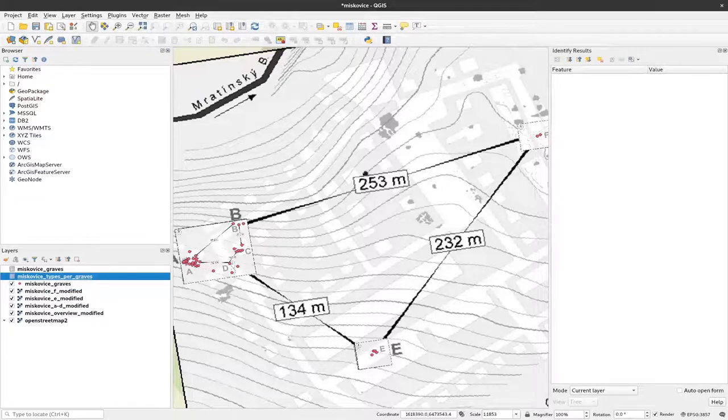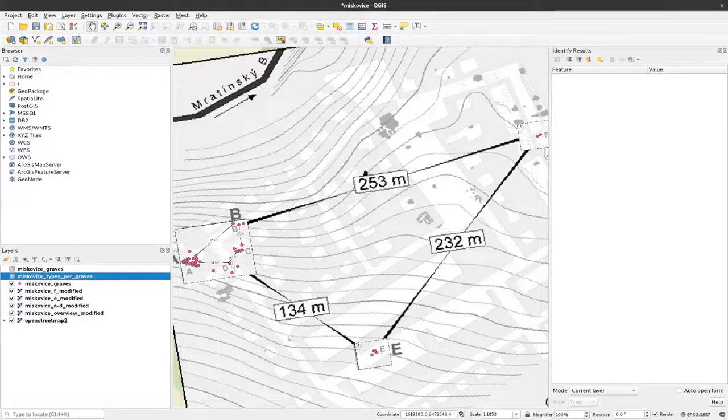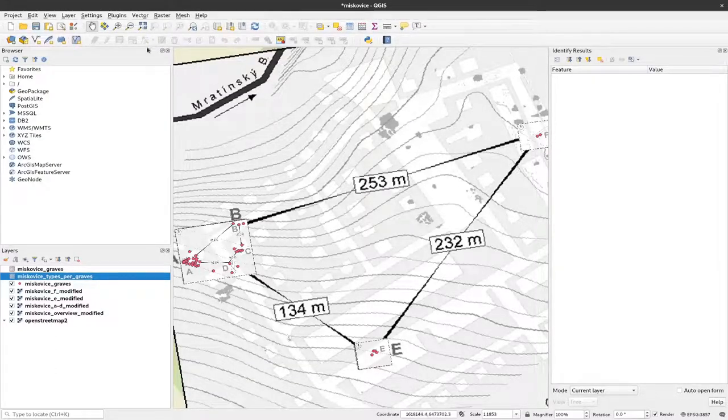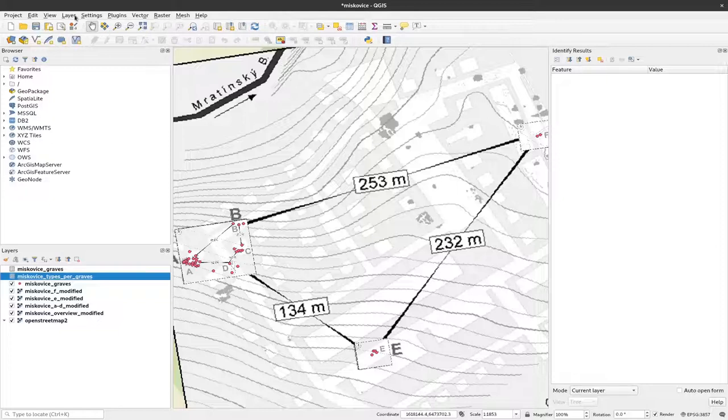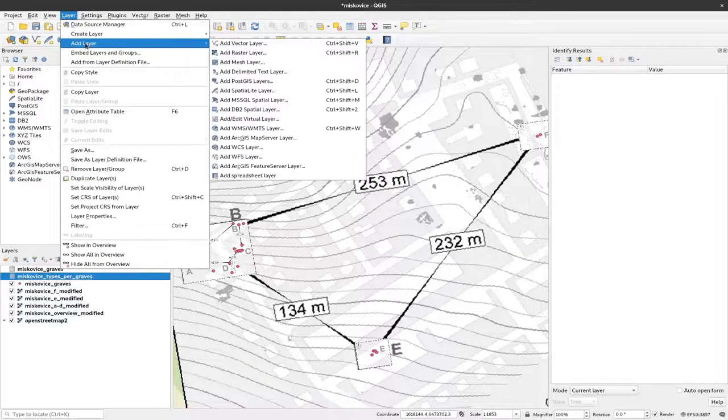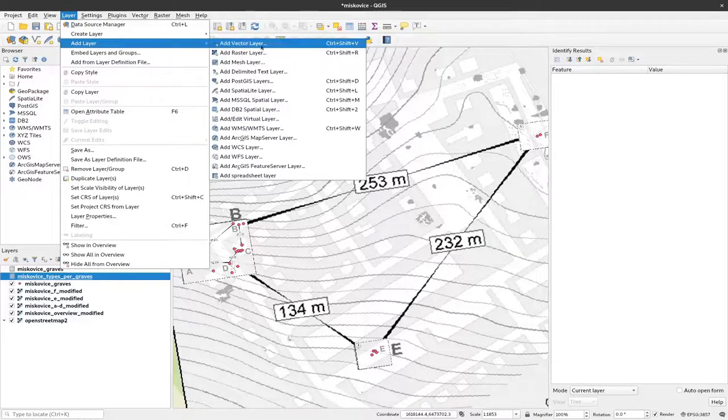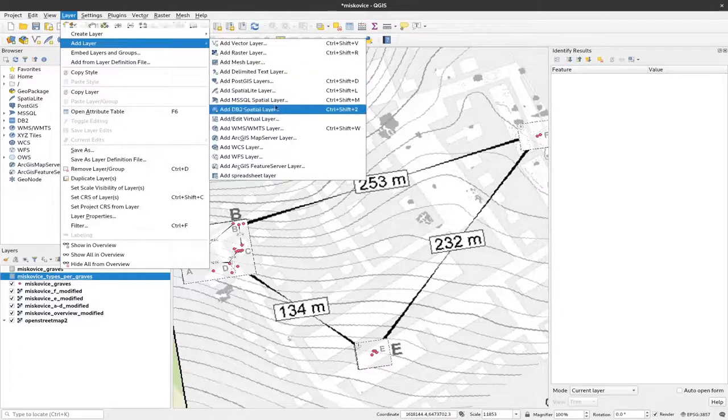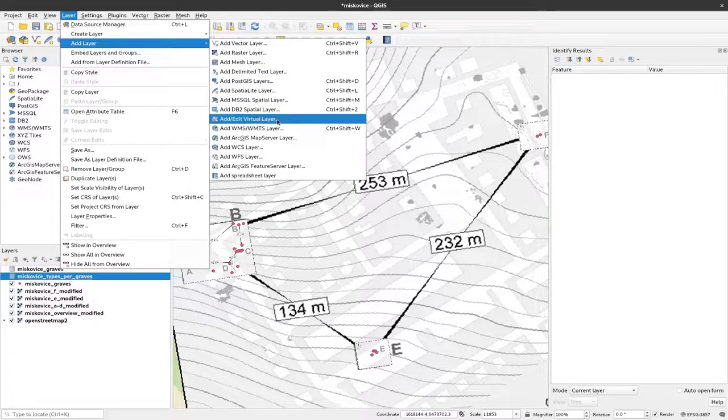And one grave can contain multiple artifacts, so we have a one-to-many relationship. And to map this we need a virtual layer. We can create one by clicking on Layer and Add Layer and create here a virtual layer.